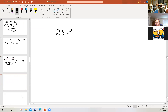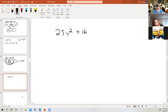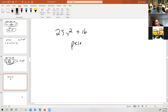What about 25y squared plus 16? Is there a greatest common factor? No. The sum of two squares, once any greatest common factor has been removed, does not factor. So it's prime.